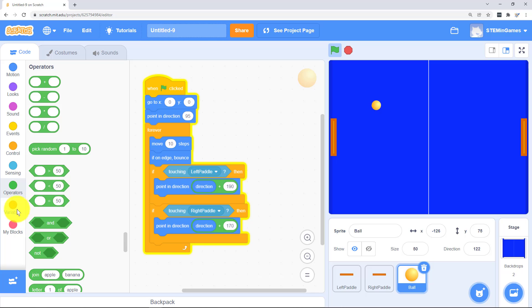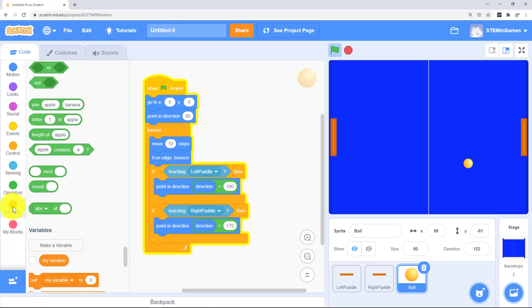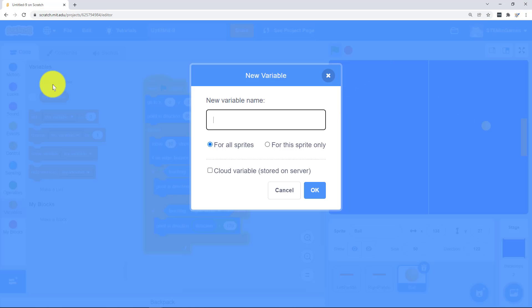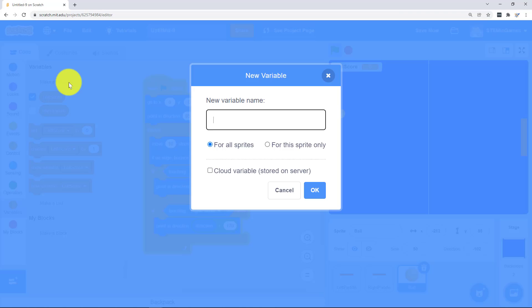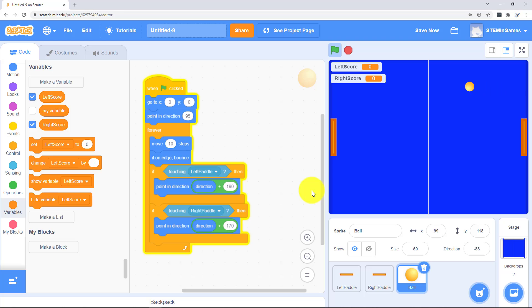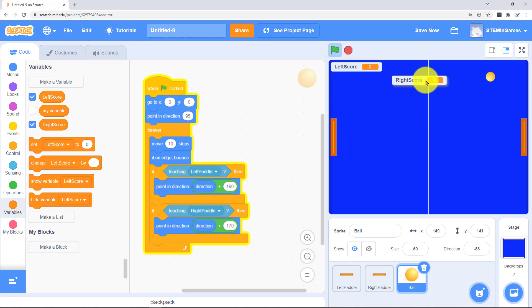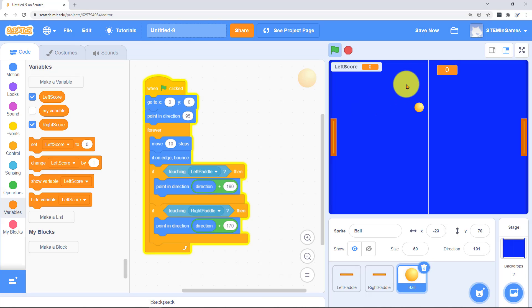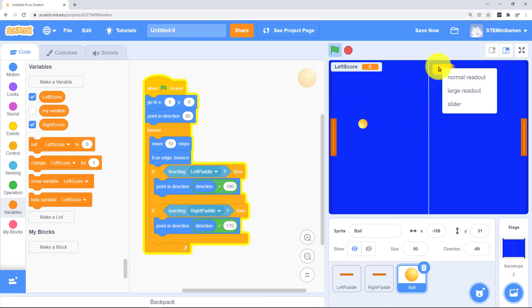So we need a couple variables. Left score. And right score. This is his score. And I can change it to a large readout to get rid of the word right score. I don't need that.